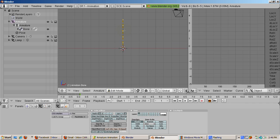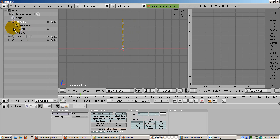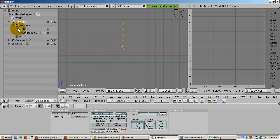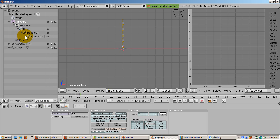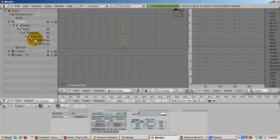Expanding the armature display in the outliner shows that the bones are named bone.001, bone.002, bone.003, and bone.004. Parented to bone.